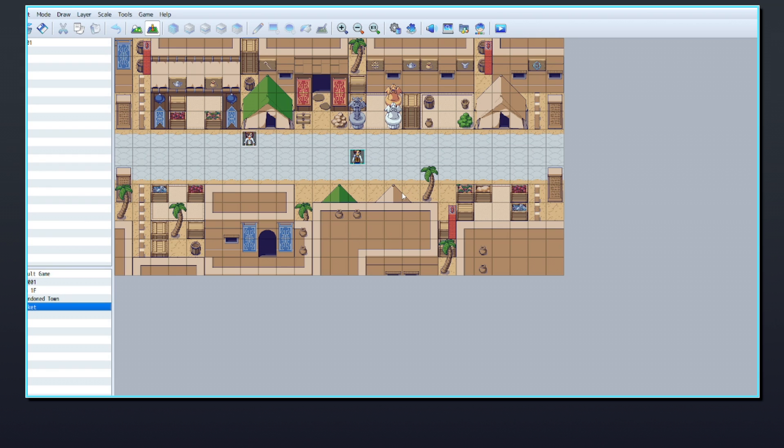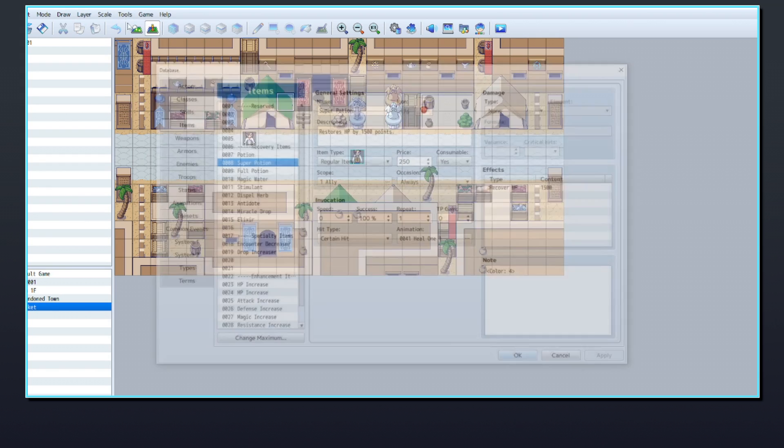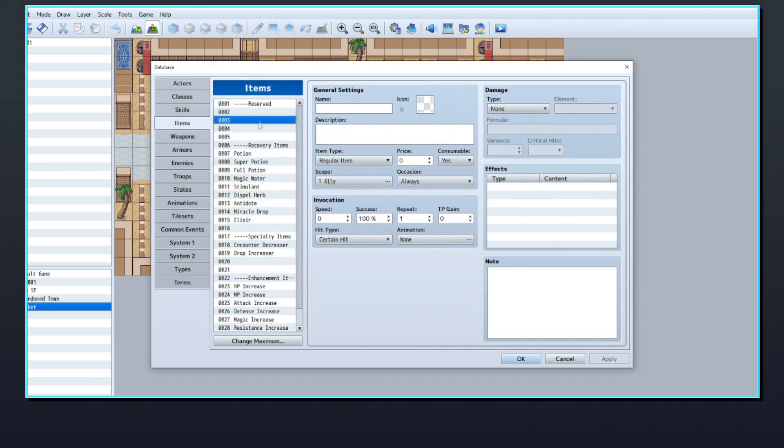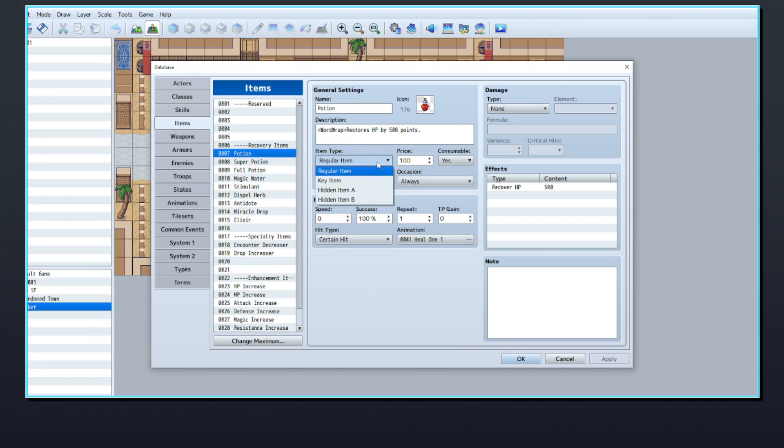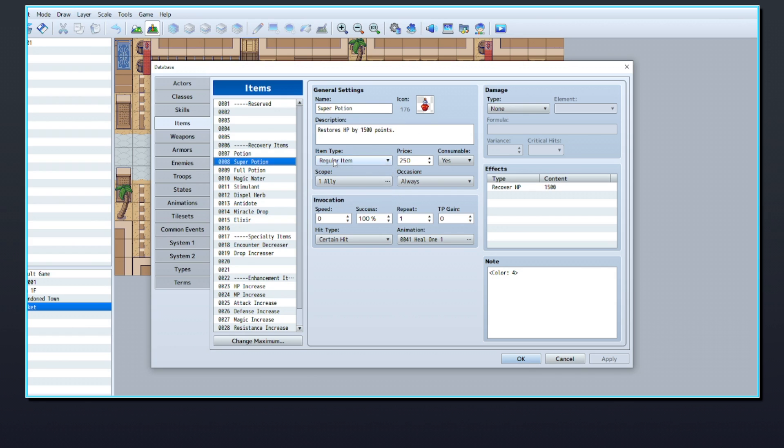First, you're going to need to set up your items in the database. For now, I'll use the default items that are set up in a blank project. You'll see that all of the potions here are given the item type regular item. This is important because the select item event command will ask you to choose which kind of item will appear in the menu.